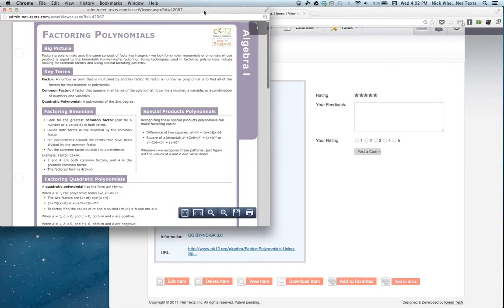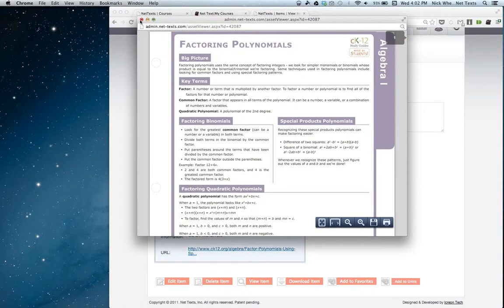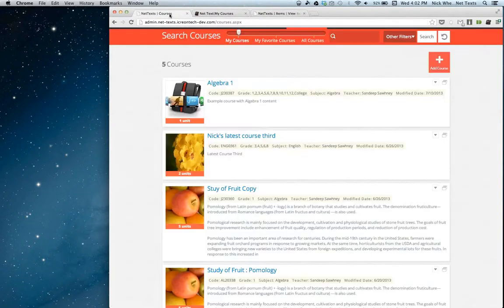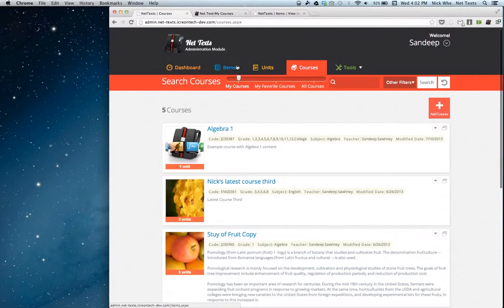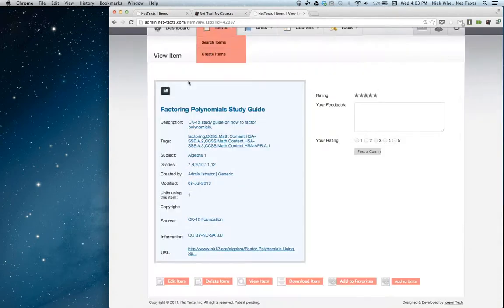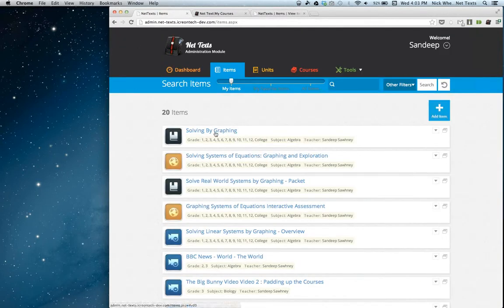You can view the actual item, and also manipulate it — edit it or delete it if you created it yourself. You can view it, download the actual PDF or MP4 file the item is based on, add it to your favorites list, or add this item into a unit. What we've done is allow you to view all of that just from the search items page, instead of having to click through to the item page.